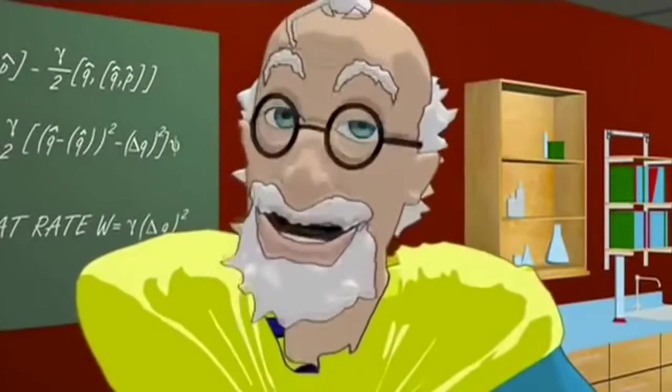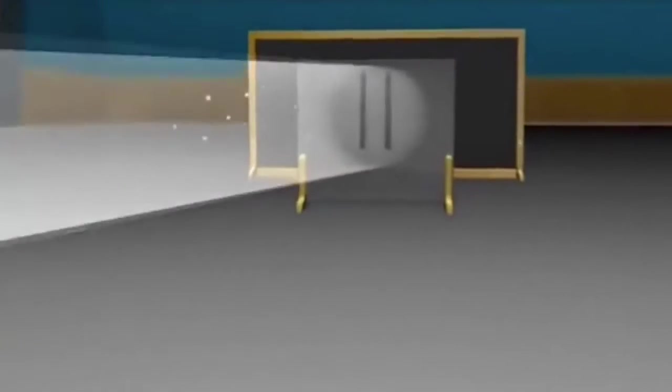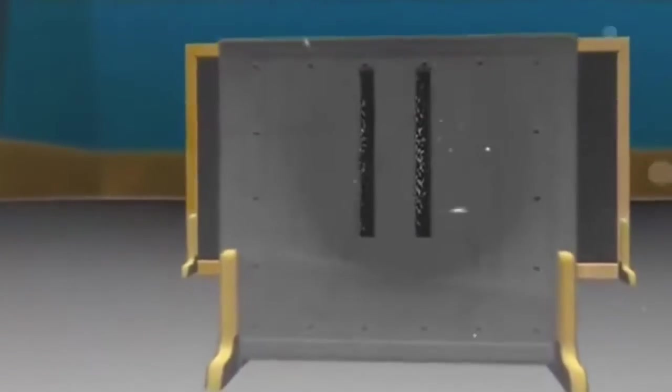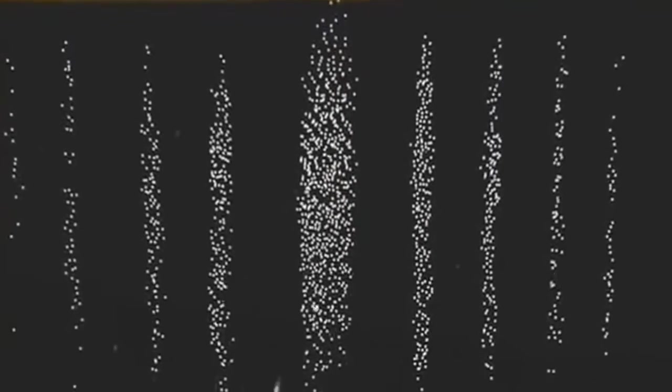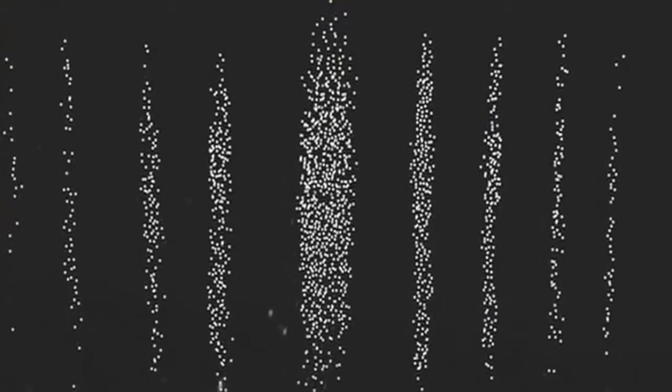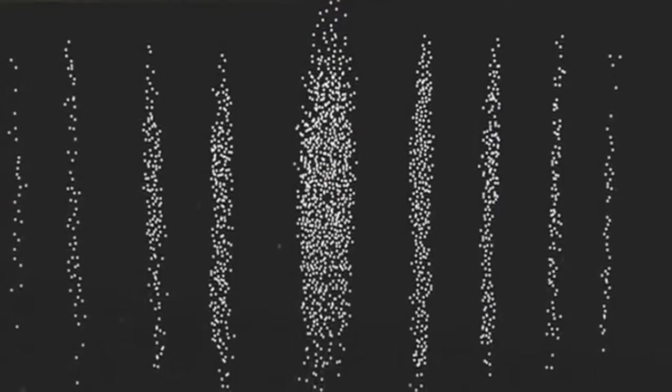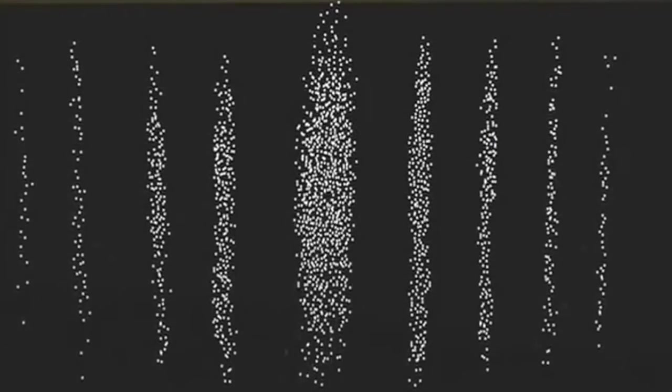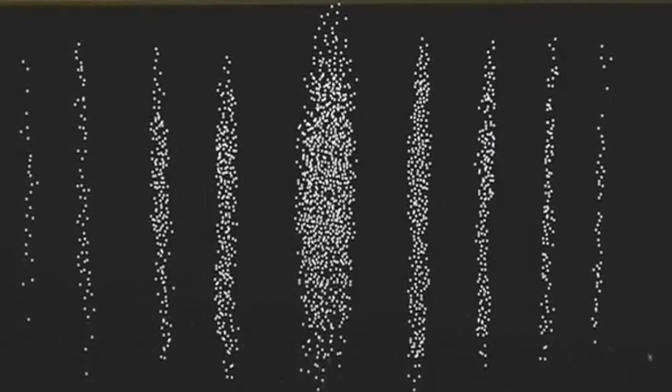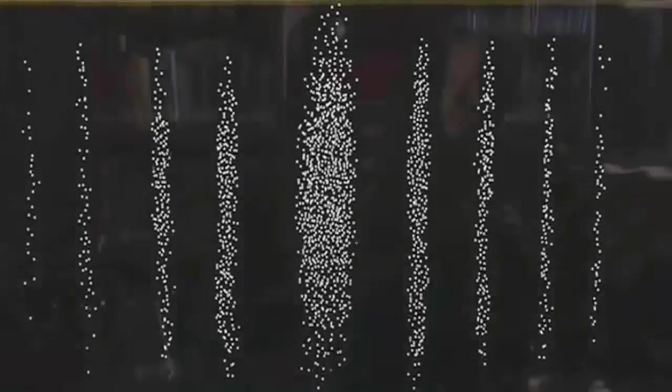What? An interference pattern. We fired electrons, tiny bits of matter, through. But we get a pattern like waves, not like little marbles. How? How could pieces of matter create an interference pattern like a wave? It doesn't make sense.